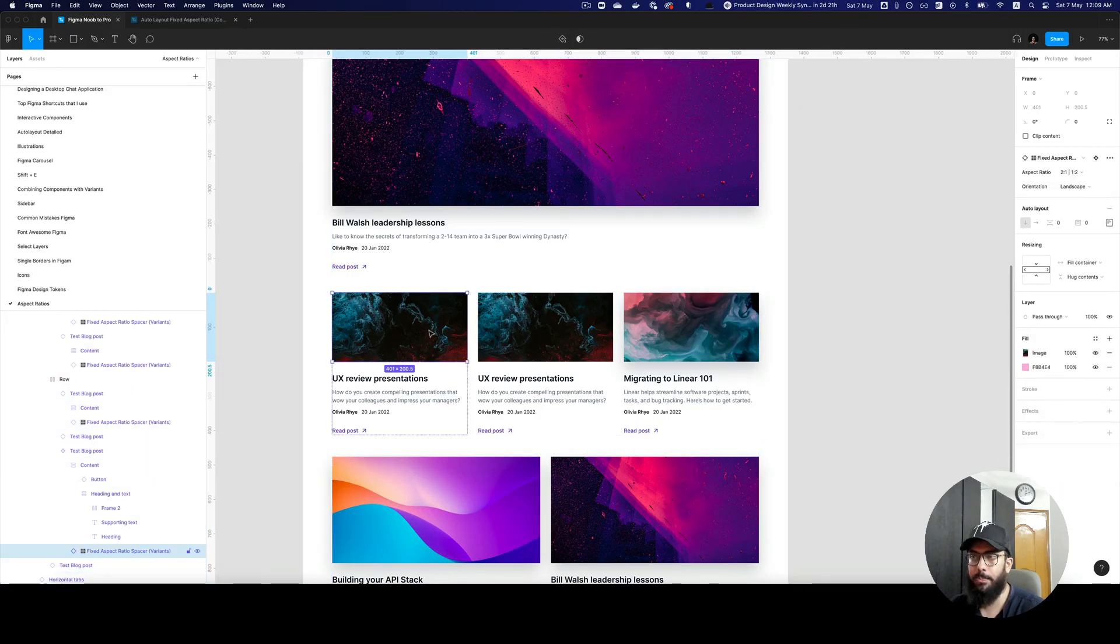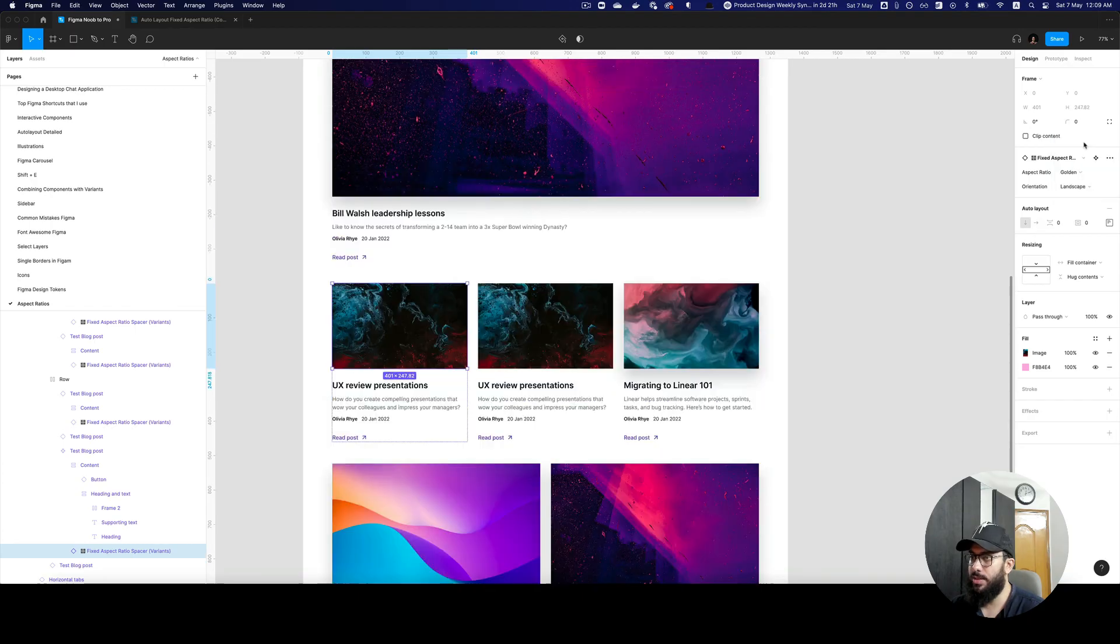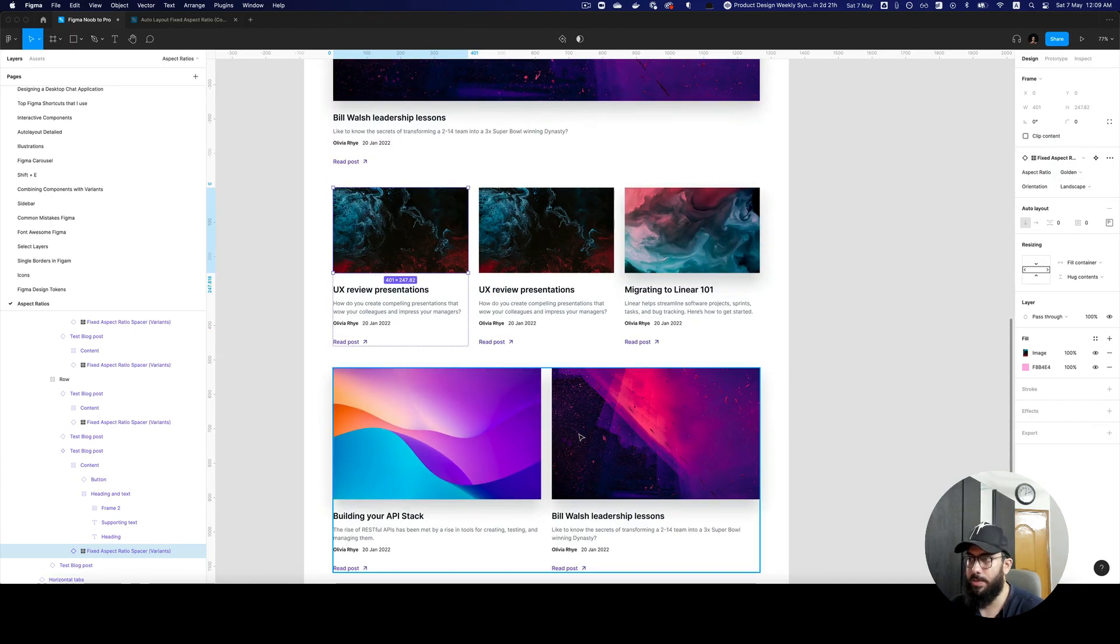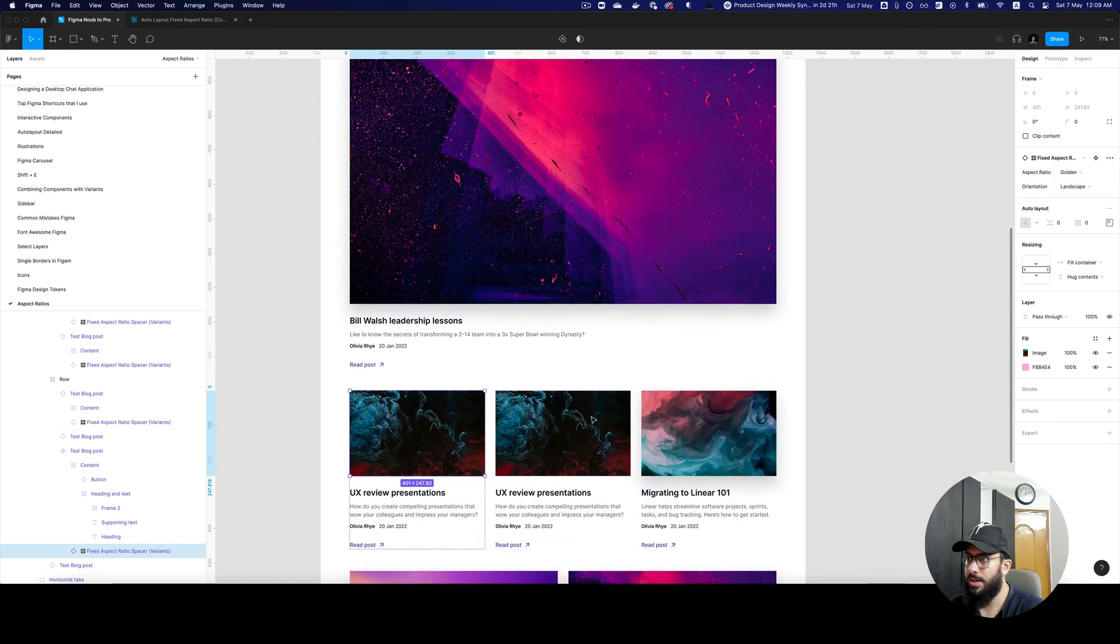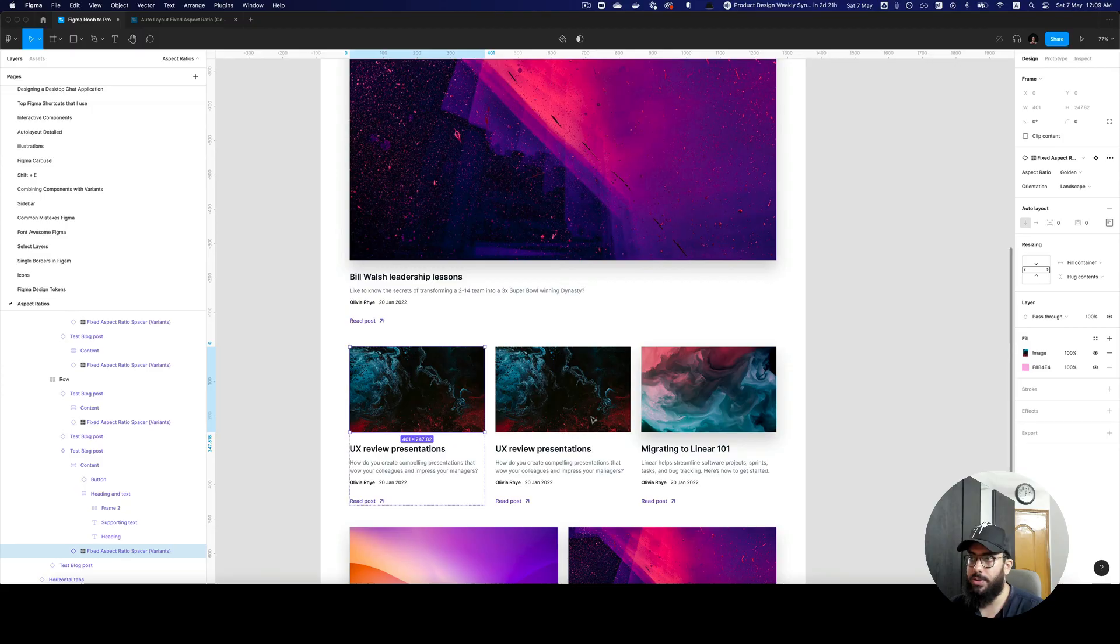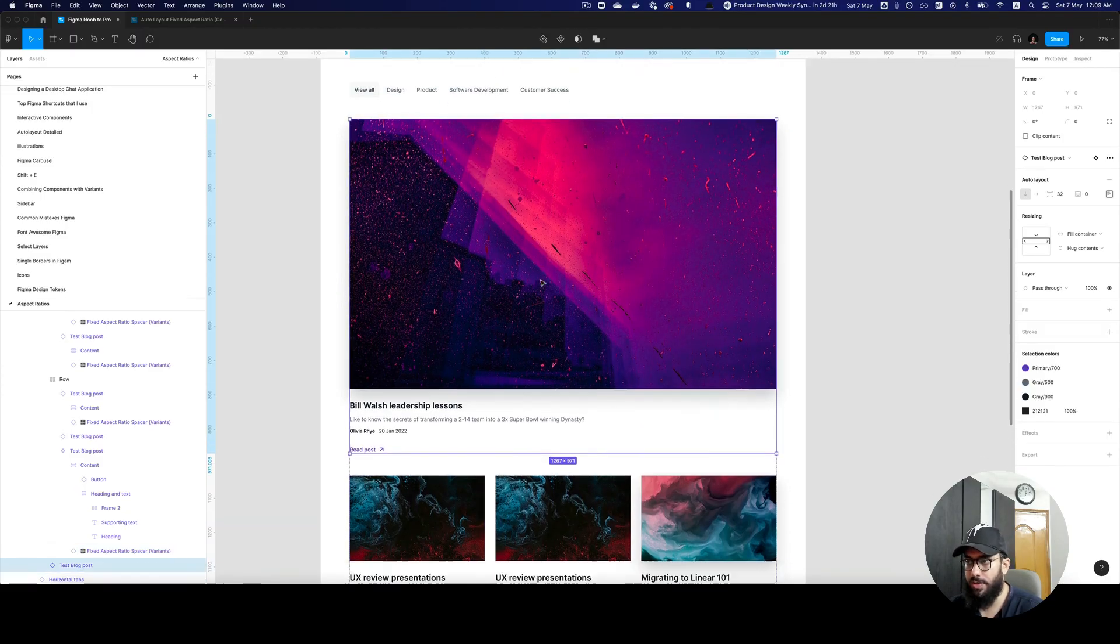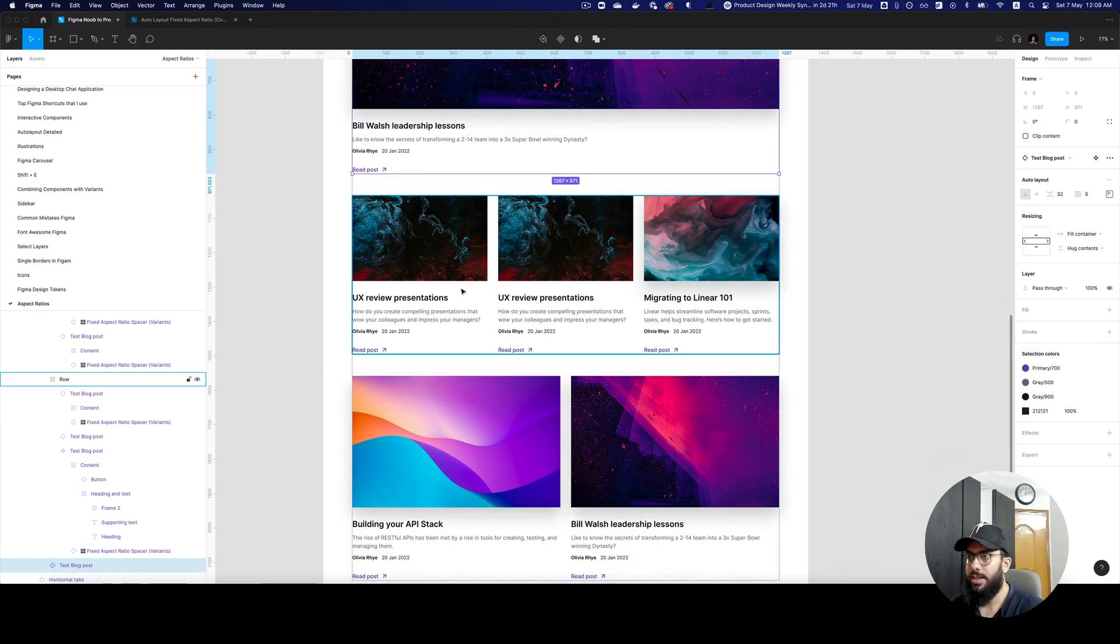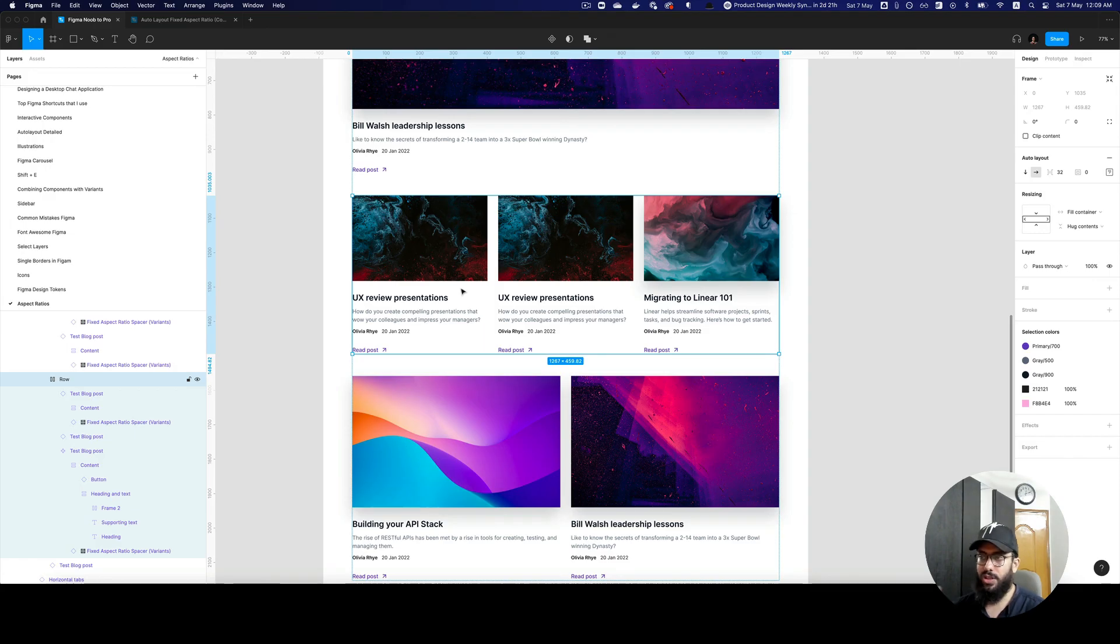If we go to our main component, I can just increase or decrease the aspect ratio and that's going to be applied on all of the instances. I don't have to create multiple instances for different types of cards.